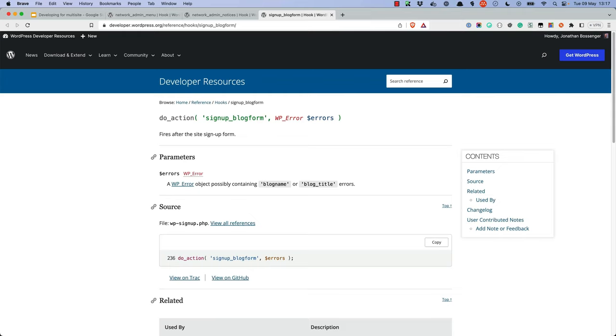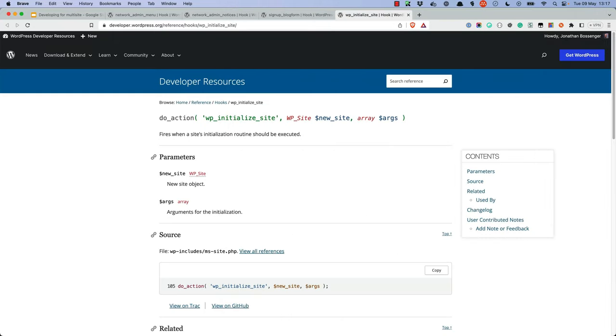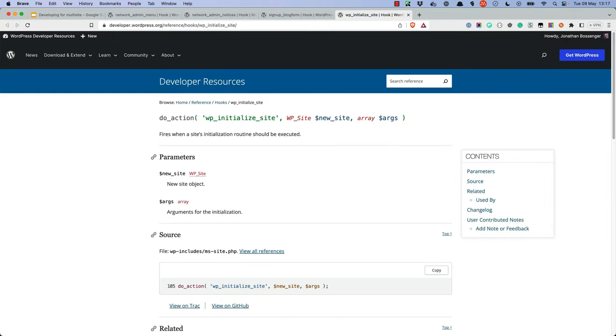The SignupBlogForm filter is a filter that allows you to modify the signup form for new sites. You can use this to add additional fields to the signup form. Finally, WPInitializeSite is an action that is fired when a new site is created on the network. This is useful if you want to perform actions when a new site is created, for example, if you wanted to assign a custom top-level domain to a new single site.